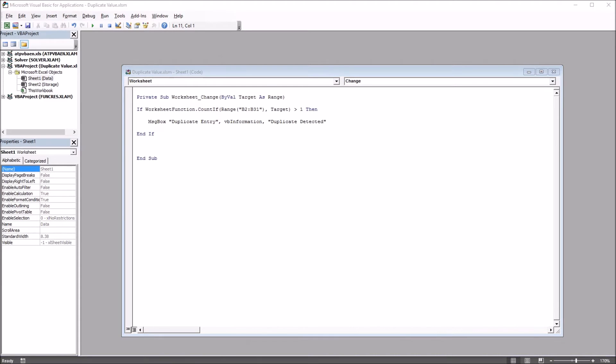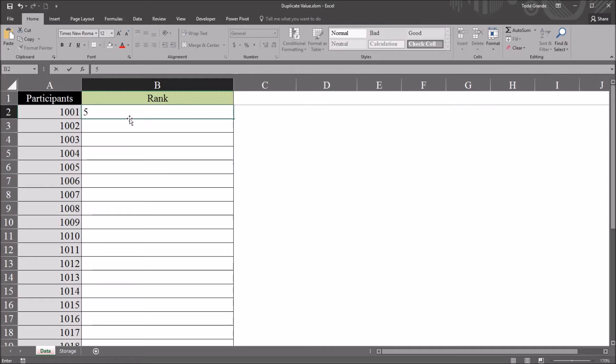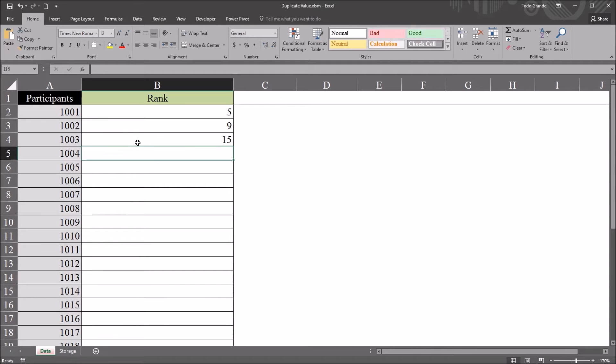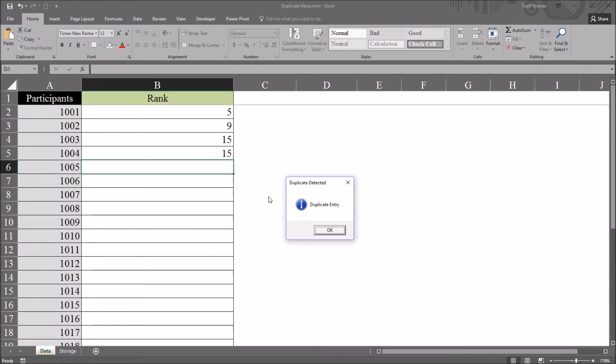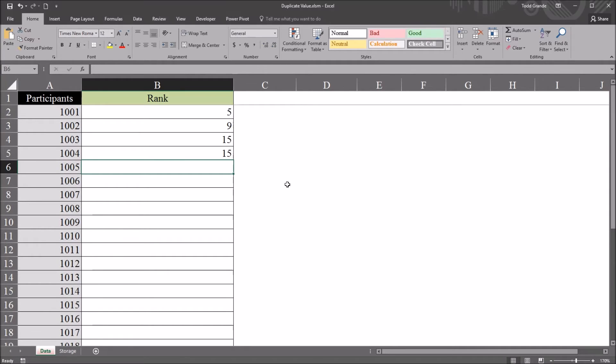Go back to the worksheet, and these are all ranks, 1 through 30. So let's say for participant 1001, the rank is 5. 1002, rank is 9, and then we get to 1003, rank is 15. And as we move to the fourth participant, we enter 15. And you can see here the message box has come up, and it says duplicate detected, duplicate entry, and the only option here, since this is an information message box, is to click OK. I click OK.